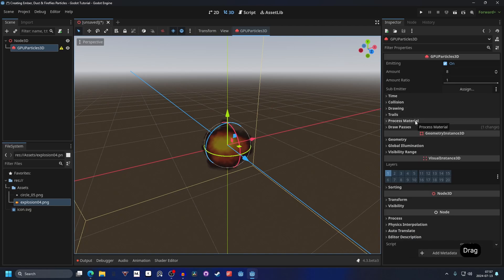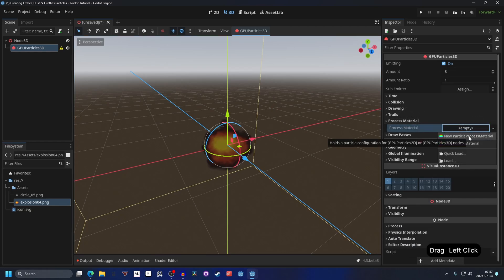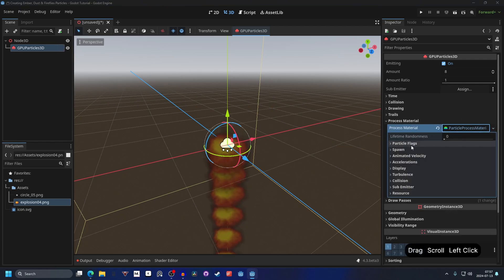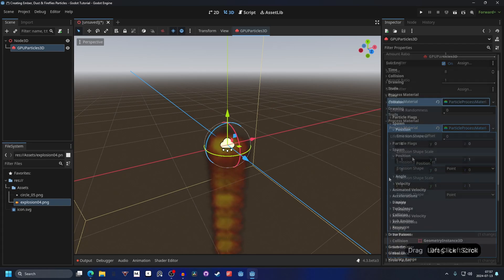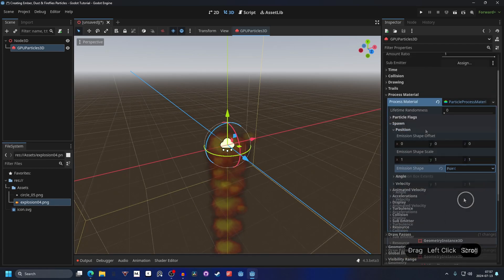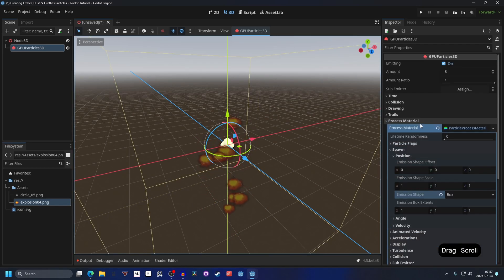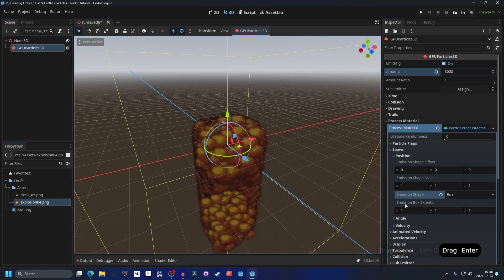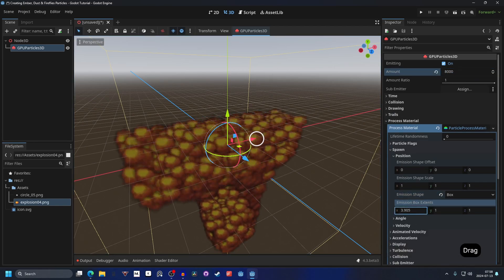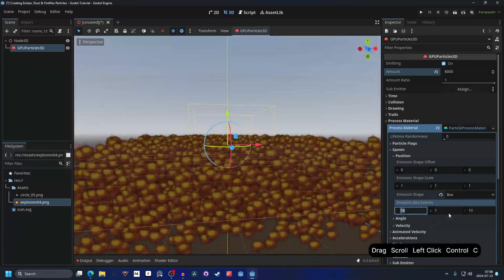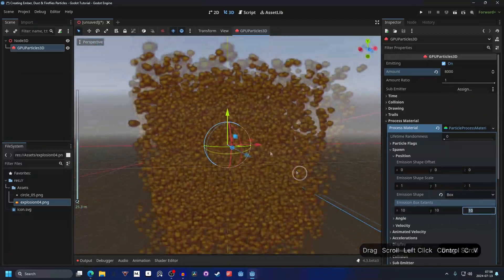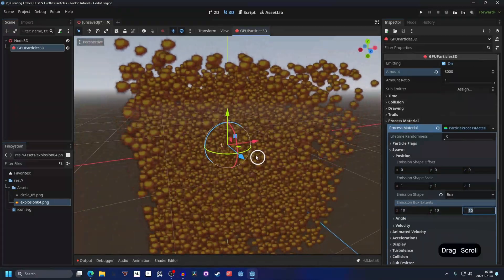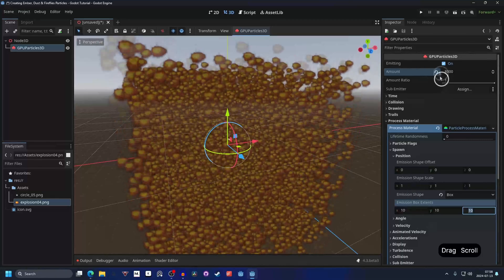We can open up the process material and make a new particle process material. It will start falling, so we can open it up and we can go into spawn and position. We can change the emission shape to a box. And to easily see the shape of the box, we can increase the amount. I'm going to increase it to 8000, and this will allow us to easily see the shape of the box. And I'm just going to make it 10 on all of the axes, but this is a great way to see the size of the emission ship. I'm going to decrease it back to 8.